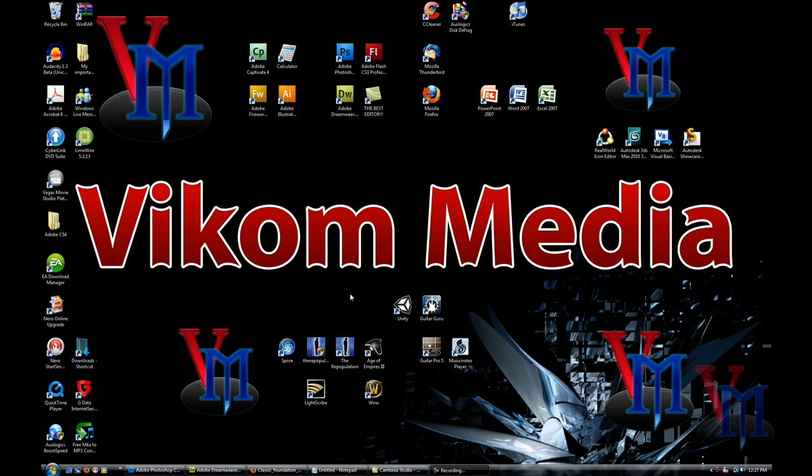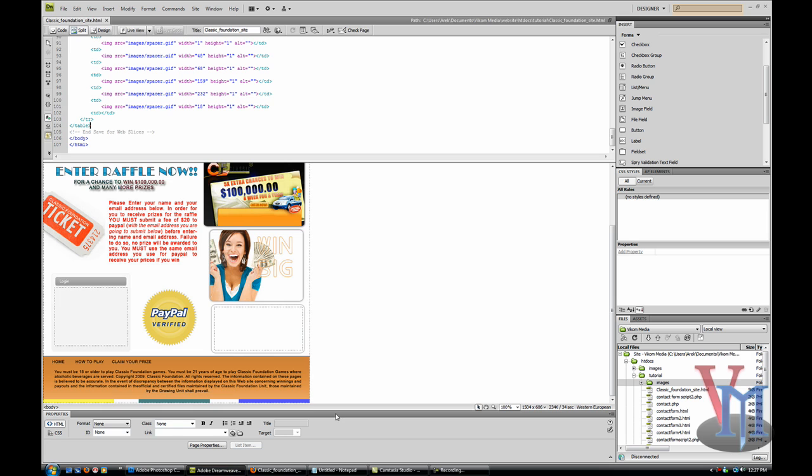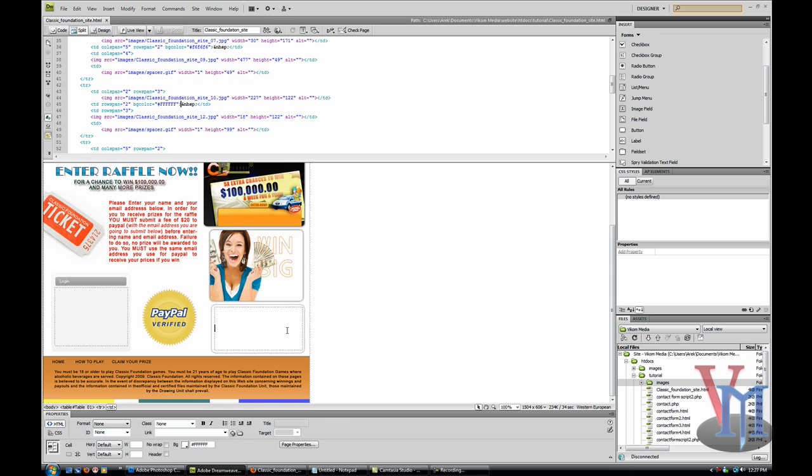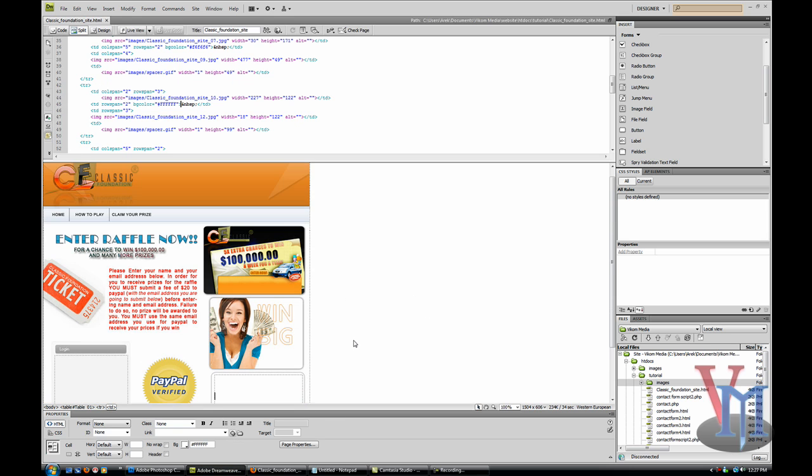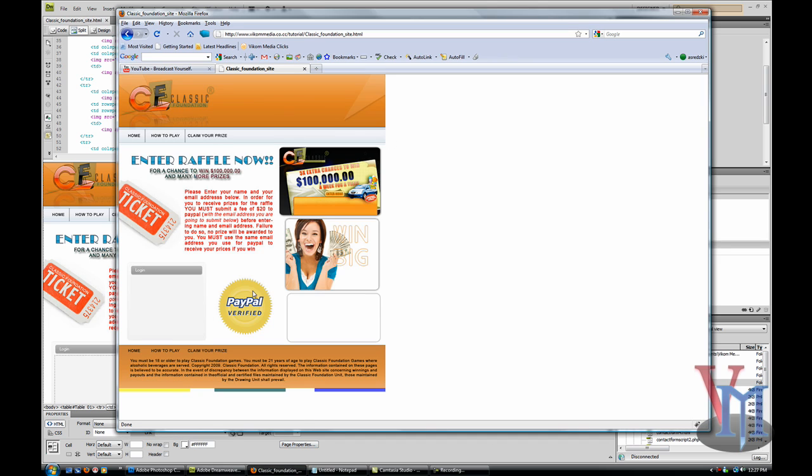Hey guys, Ark here from Vikam Media, and this is the second part in my tutorial on how to create Dreamweaver templates from Photoshop layouts. Let's continue from where we were in the last tutorial. Here is what the site looks like.